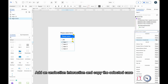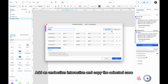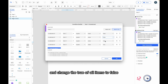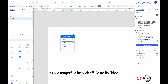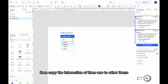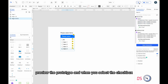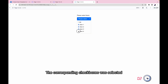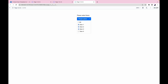Add an unselected interaction and copy the selected case. Change the match all of the condition to match any, and change the true of all items to false. Then copy the interaction of item 1 to other items, preview the prototype, and when you select the checkbox, the corresponding checkboxes were selected. Check it out.